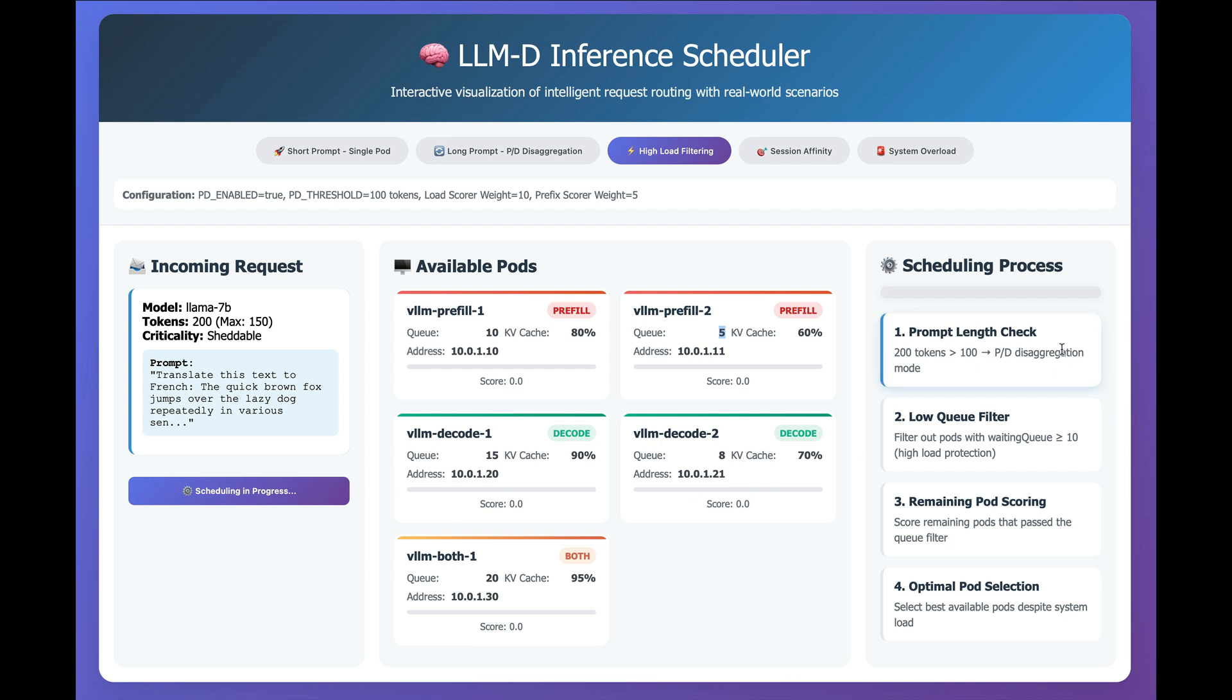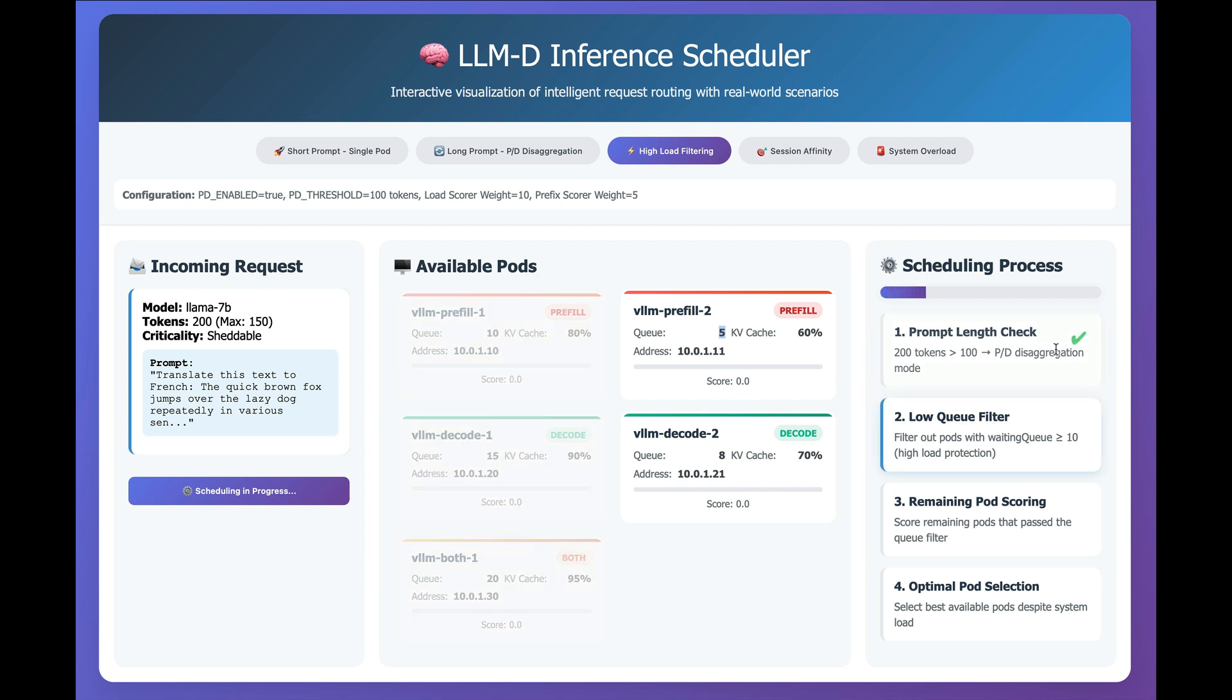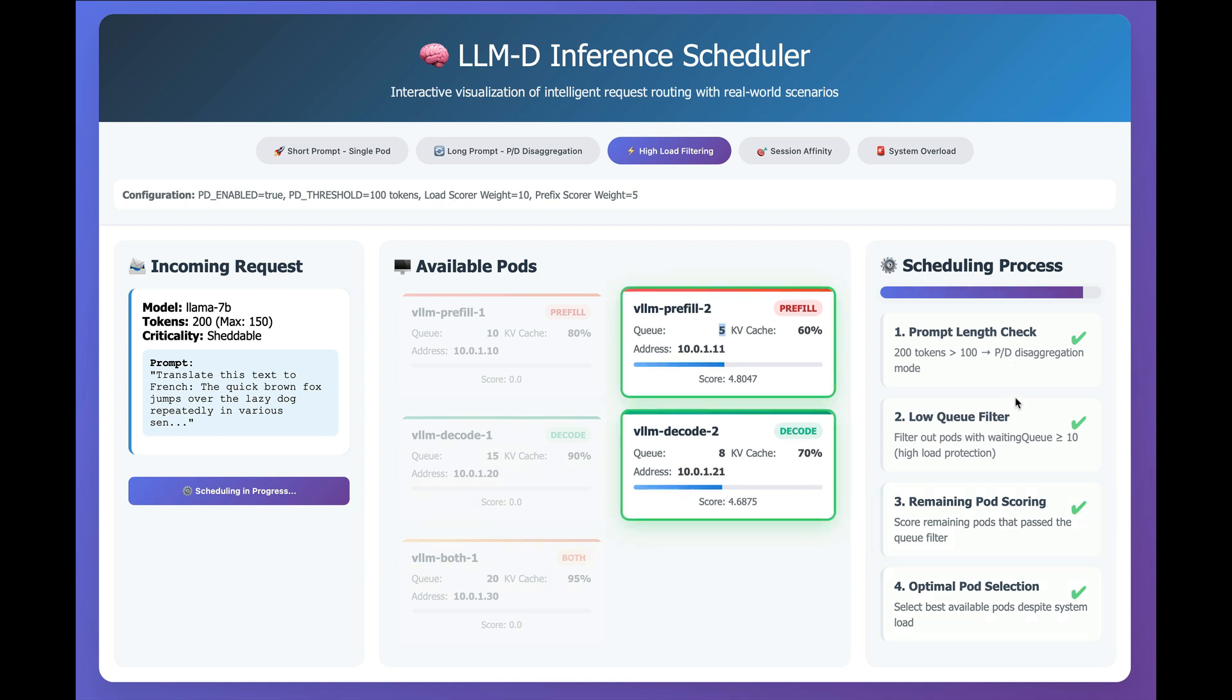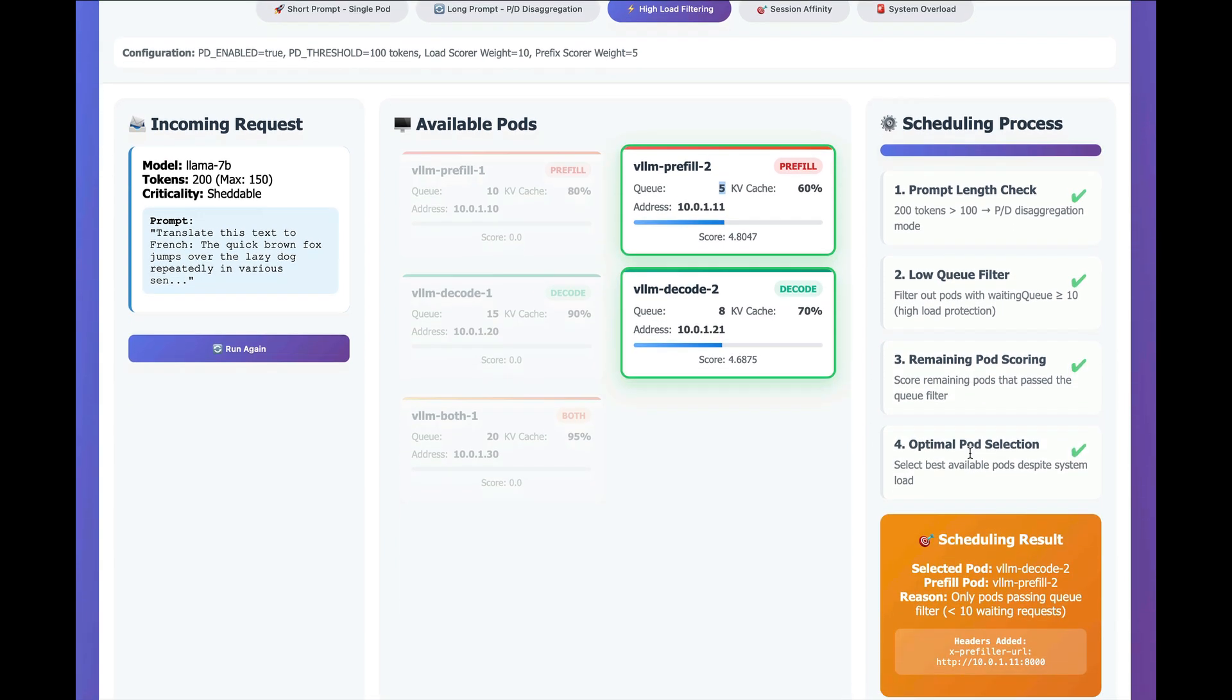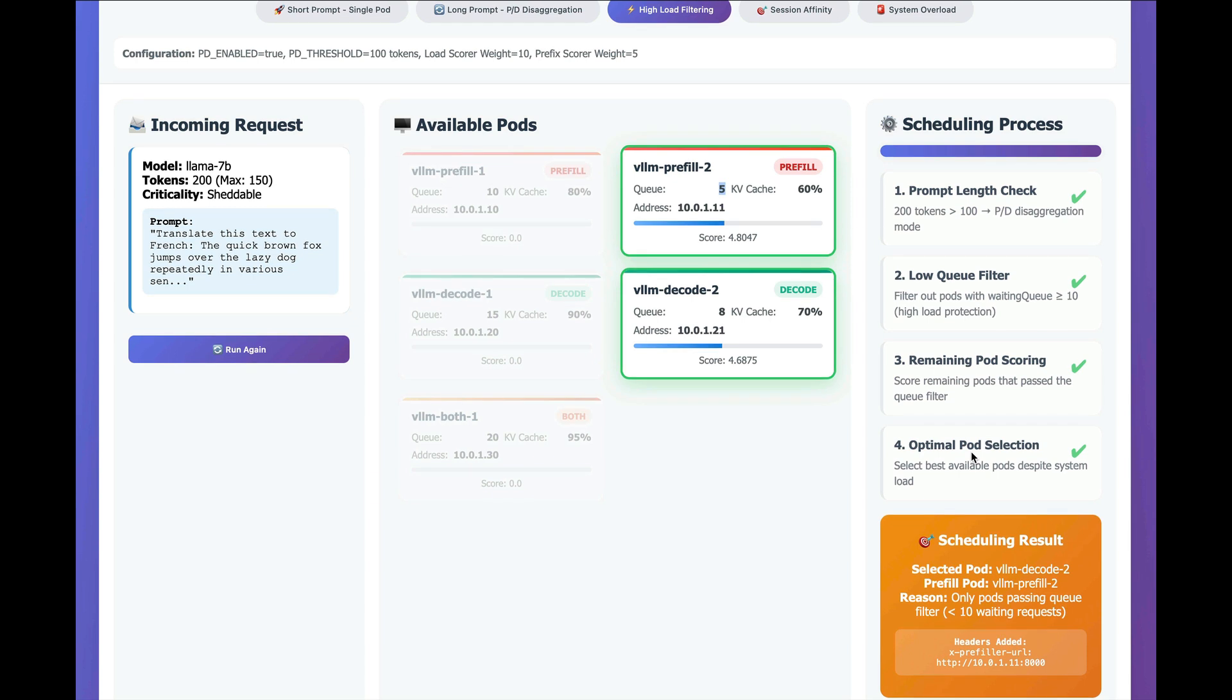and we see we're going to check the prompt length. This does trigger a pre-fill or a decode disaggregation, and we find the queues or the workloads with the shortest queues.